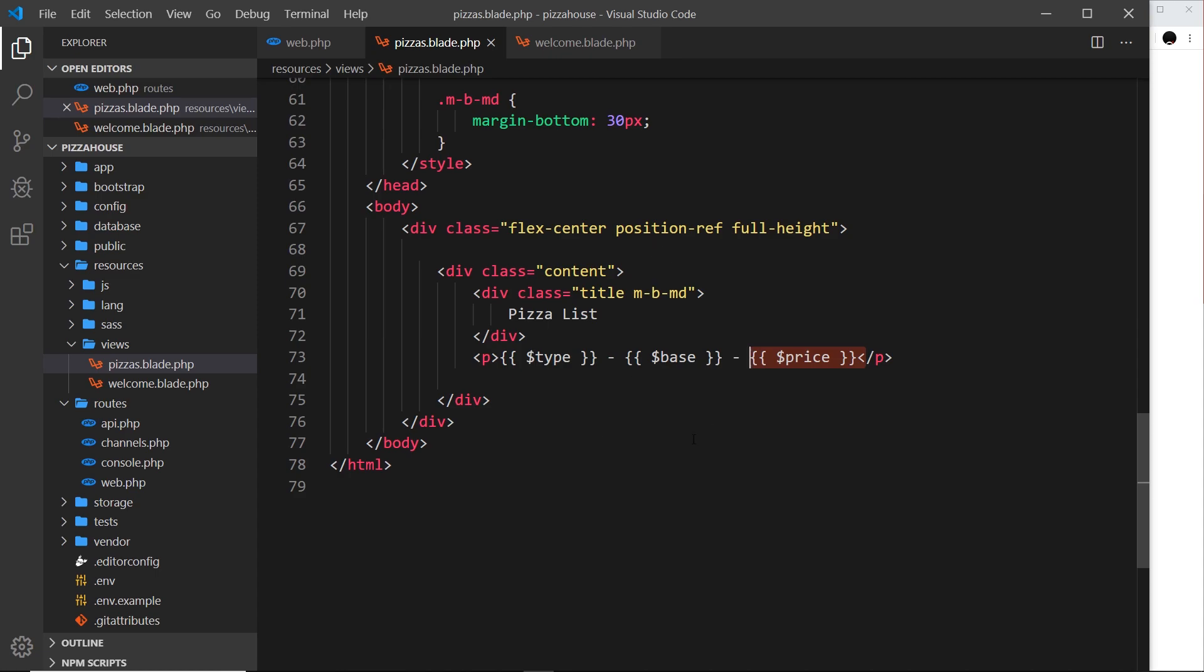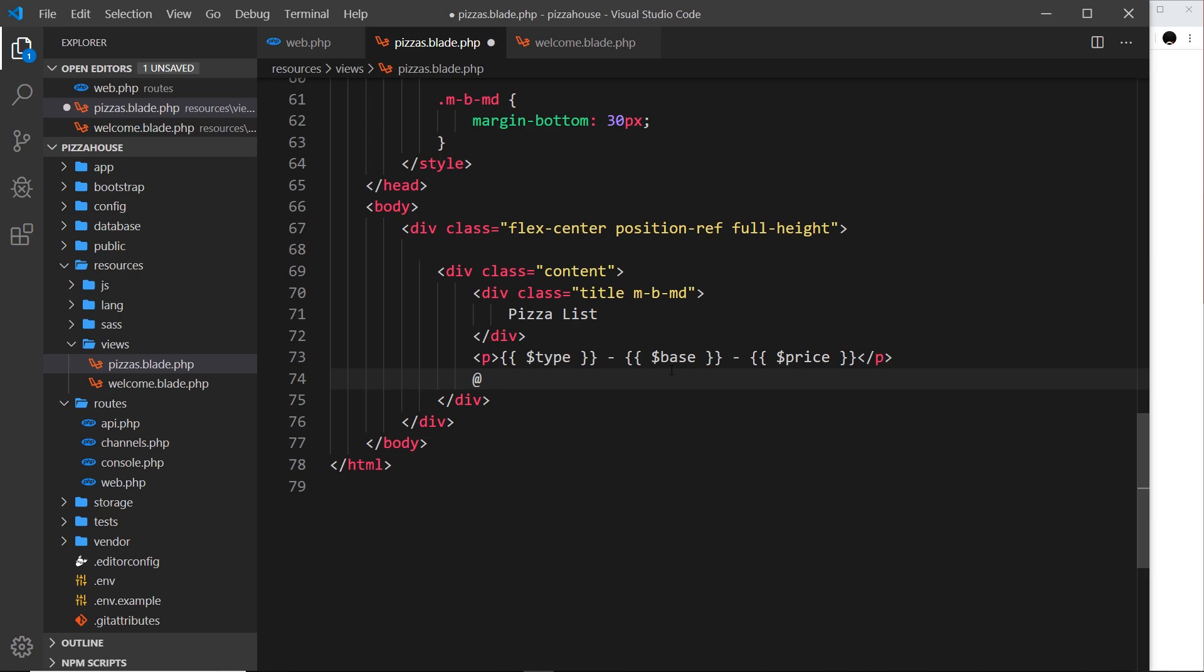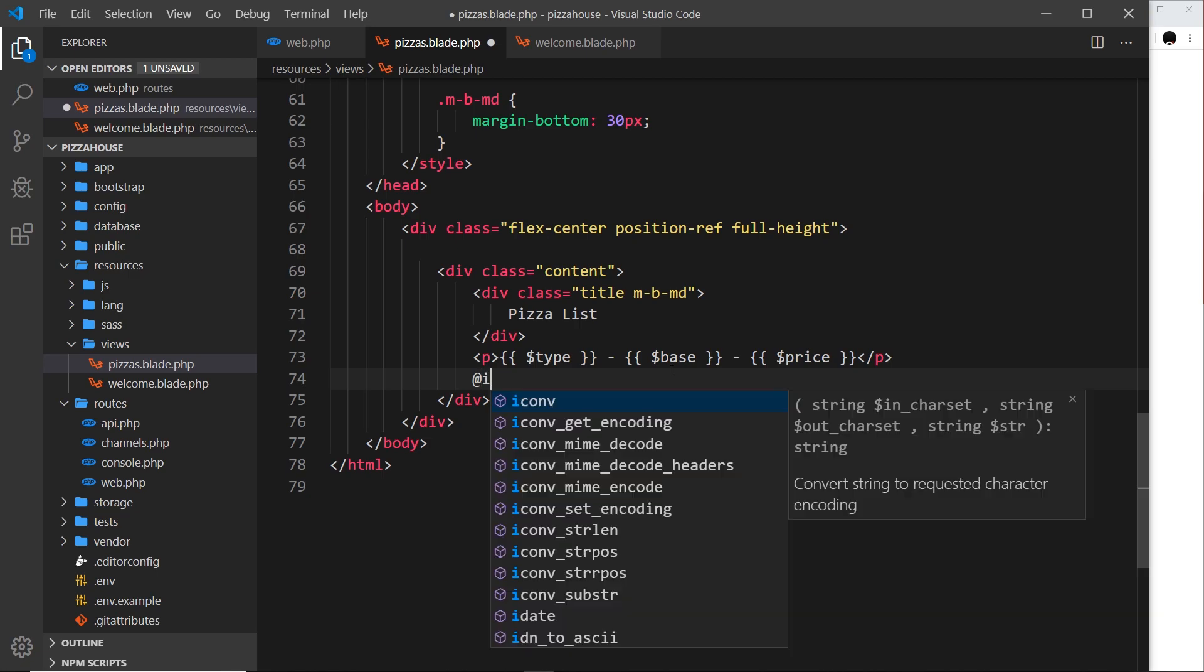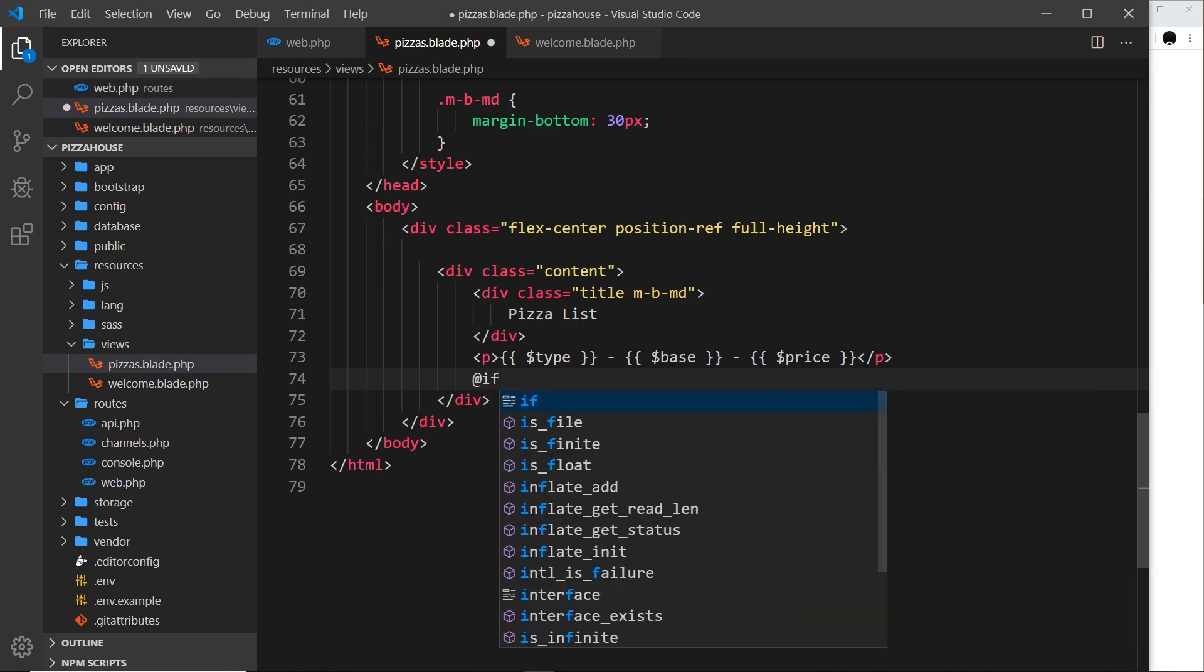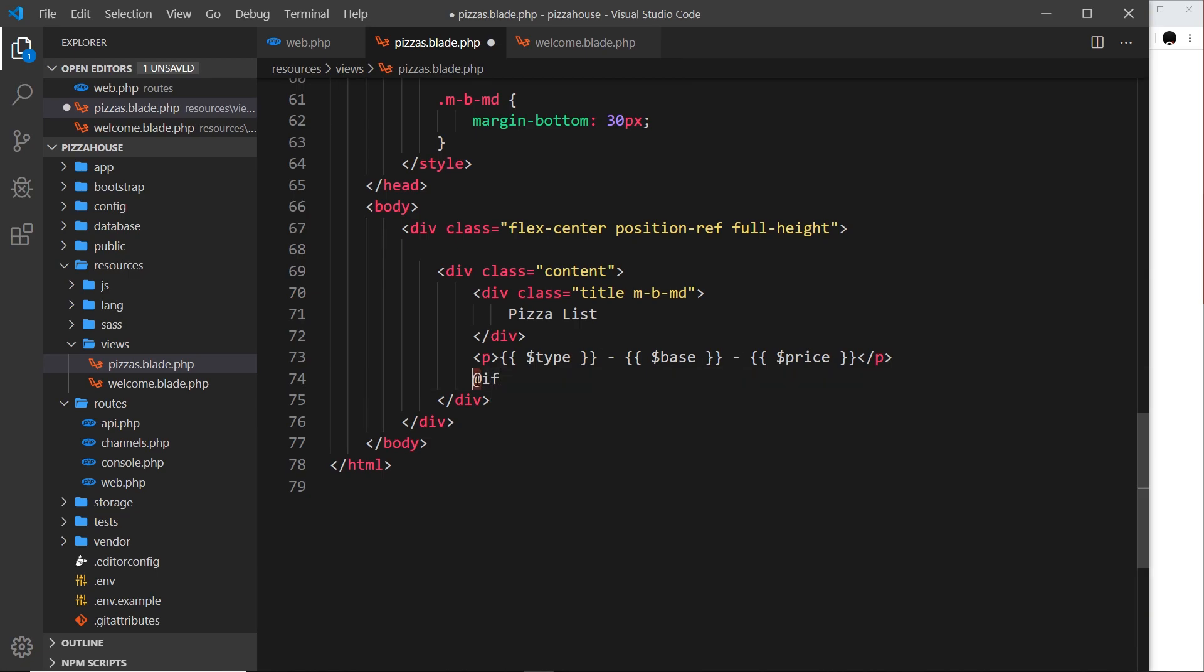Apart from outputting variables like this using curly braces, what else can we do with Blade? There's loads of different things - I'm going to show you some of the more common things in this video. We're going to start with a simple if statement. The way we do this in Blade is by using an at sign first of all and then if.